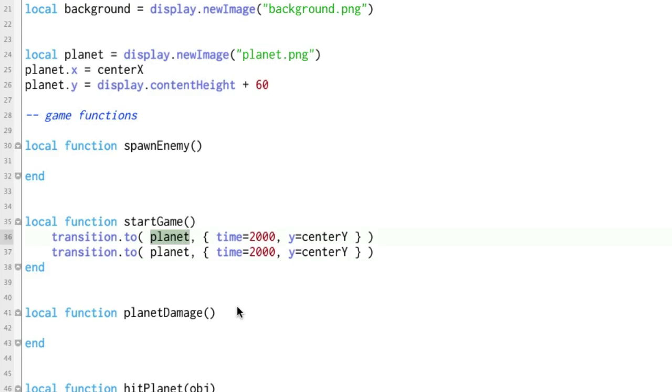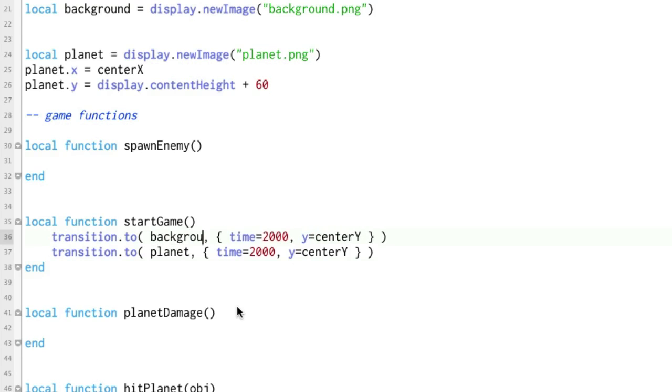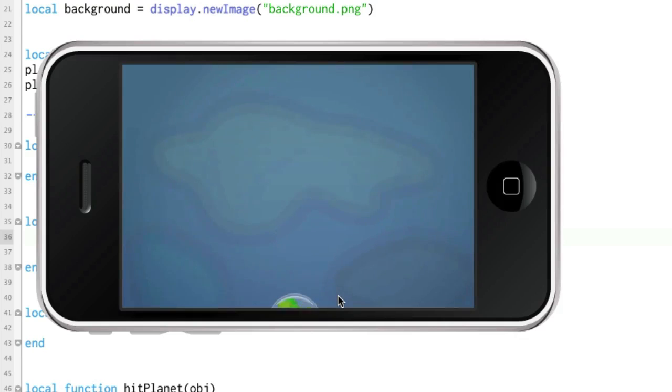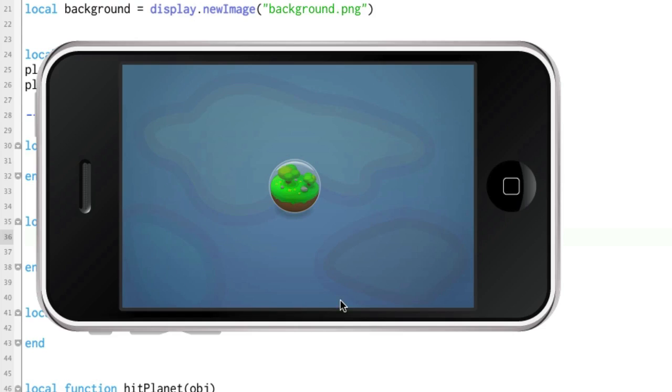This one's going to be the background. So we're going to move the background. Same two seconds. And now y is going to be center y and x equals center x. All right let's just see where that goes. It's not going to be exactly. I'm not starting it above and moving it down. But let's just see what happens. See what that looks like. It's kind of cool.